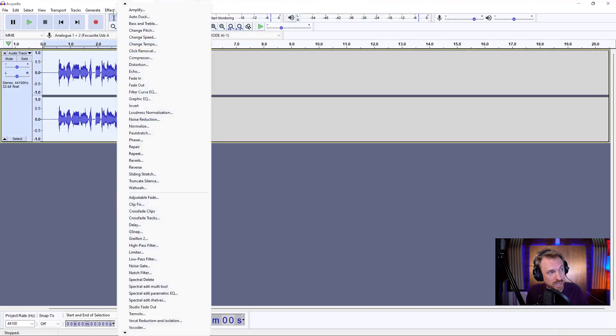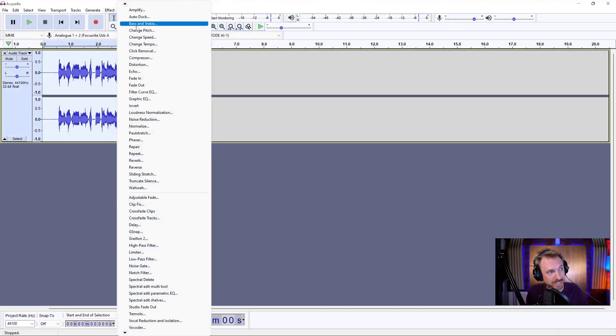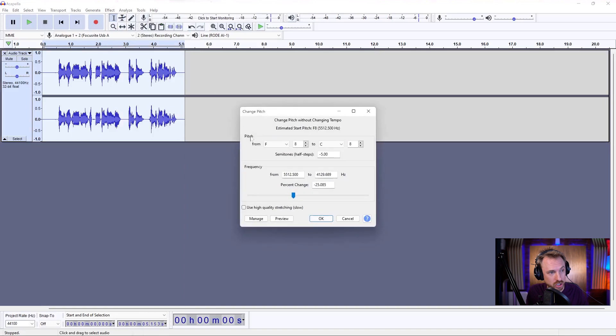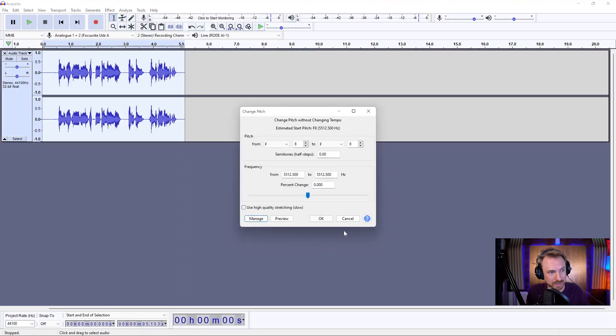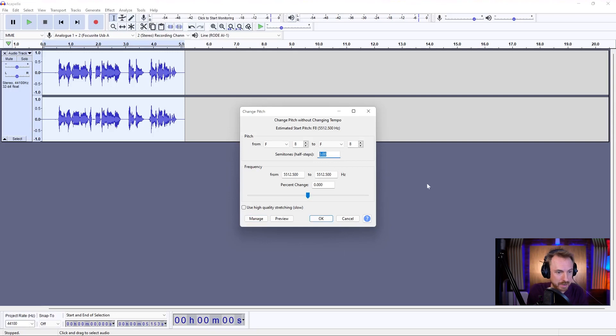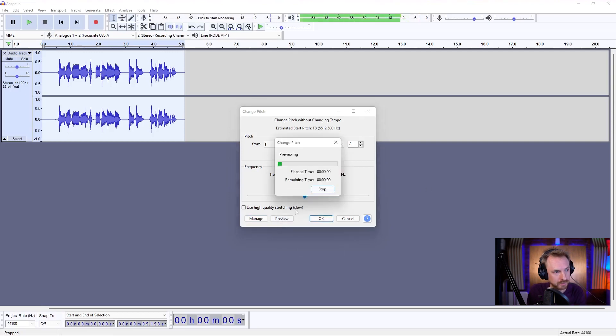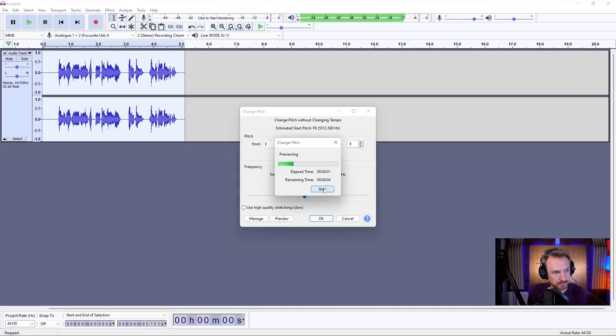First effect we're going to use is go into effect, change pitch. And we'll go to manage, factory presets. Make sure this is on complete default. We'll step this down by maybe a semitone. So go minus one here. Listen. I would like to have a much deeper. And you can hear that subtle effect applied.